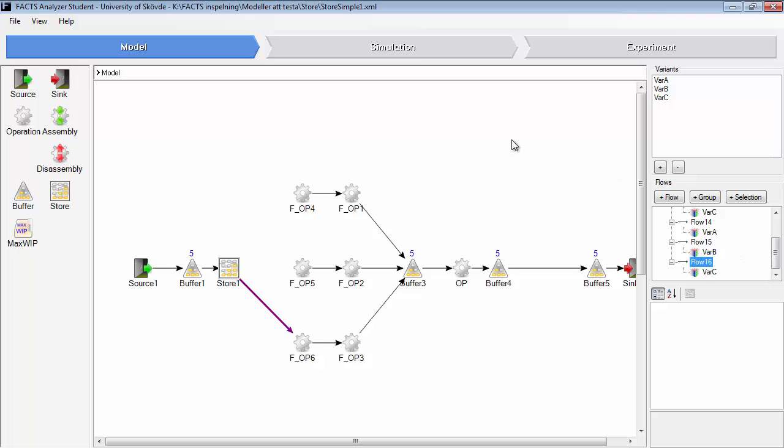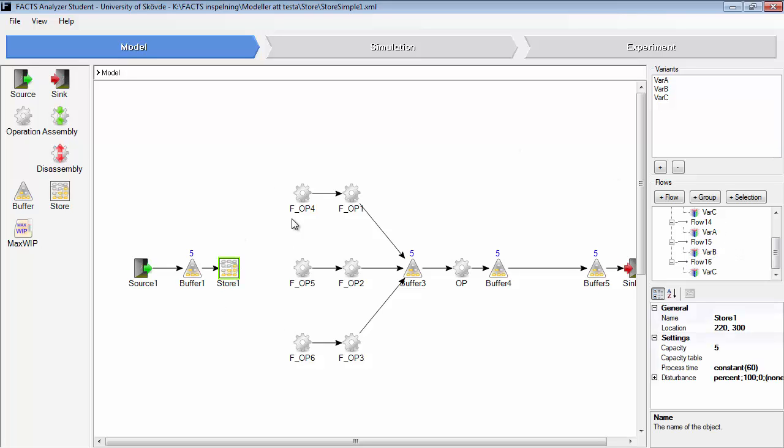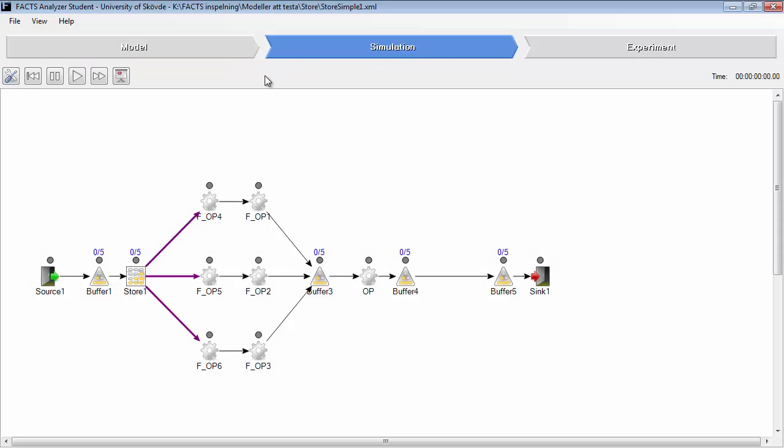And the thing with the store is that other parts may pass. For example, if you have a variant A that actually came to the buffer before the variant B, and variant B machine is ready, it can still transfer variant B to this operation. We will run an animation and see what happens.